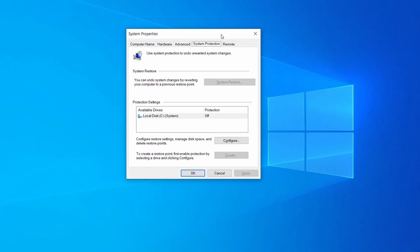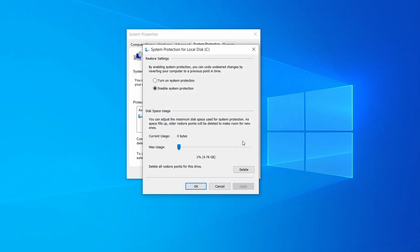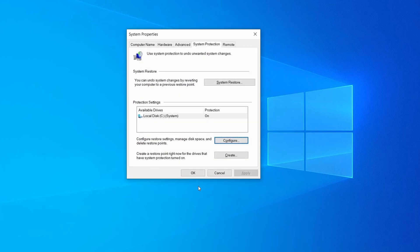Then look at the drive where Windows is installed and see if its protection is turned on. If it's currently disabled select that drive, click configure, and enable the turn on system protection option. Then allocate a couple of gigabytes of space to be used for restore points by dragging the slider to the right and click ok.